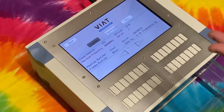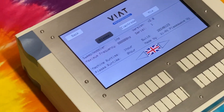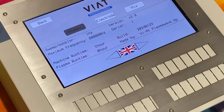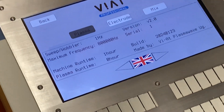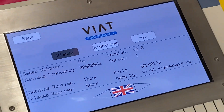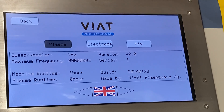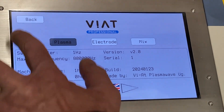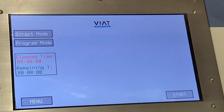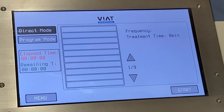Here you can see the main menu, which shows you, among other things, how long the device has been running in total. You can also choose from a range of languages.